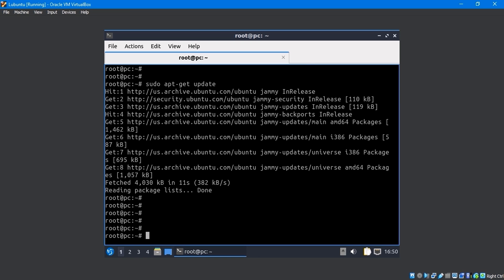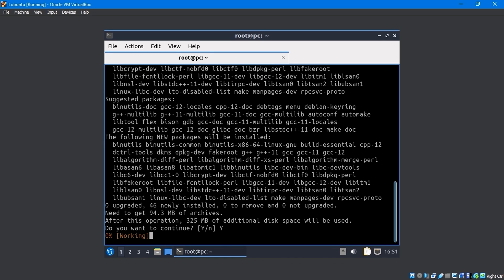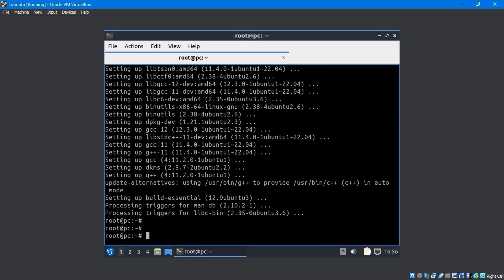The sudo apt install linux headers $ unamr build essential DKMS command in the terminal. Yes, it will install the necessary packages.